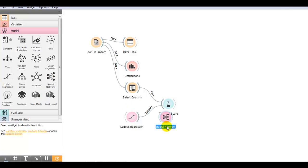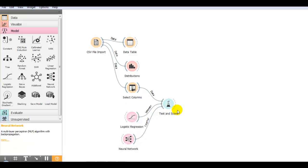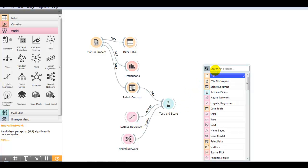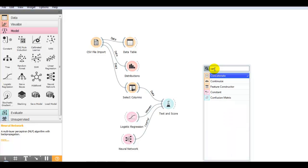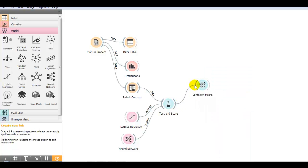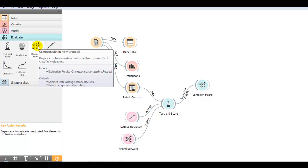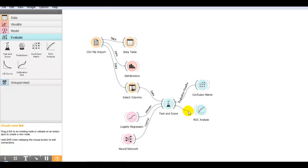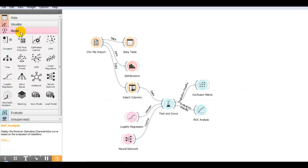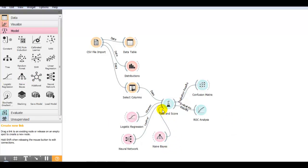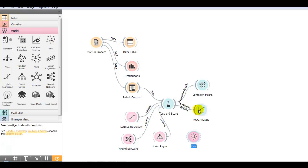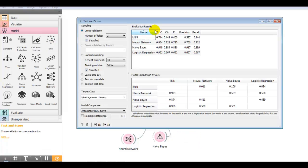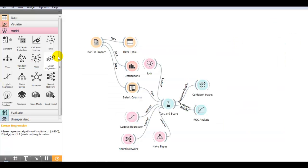Now let me also add a neural network model. You can also check the confusion matrix and the ROC curve — connect the ROC analysis widget to test and score and it will show the ROC curve. Let me also select Naive Bayes and KNN models and connect them, so you can see the scores for all models. This is how we can import our CSV file and compare multiple algorithms.